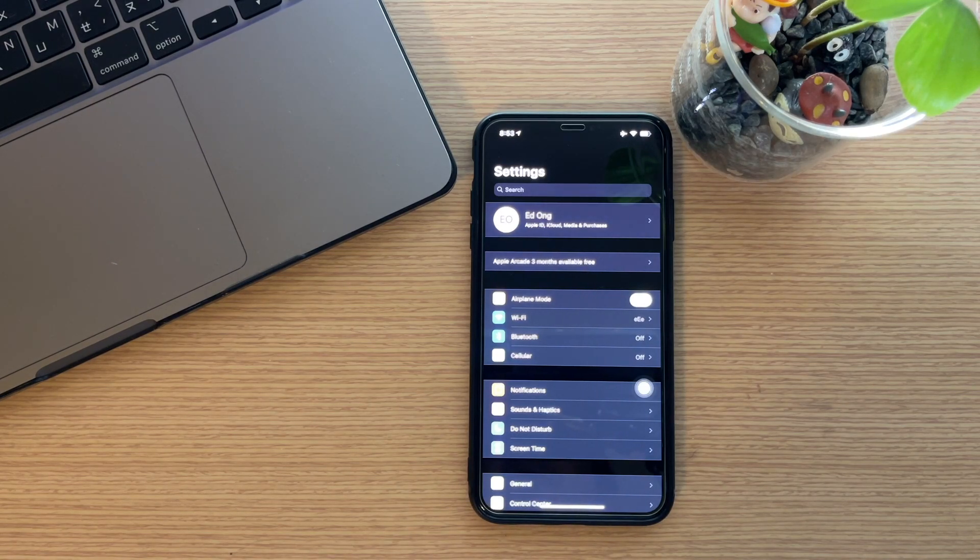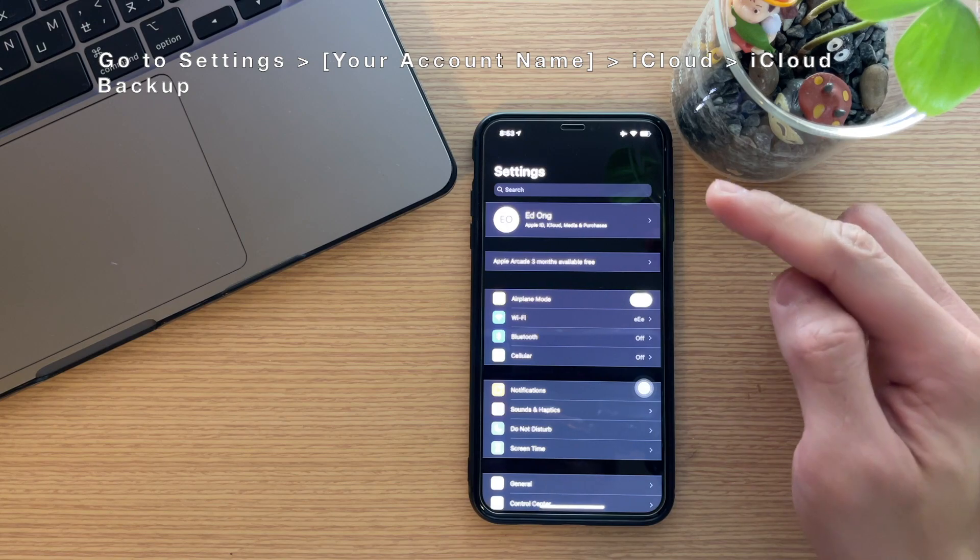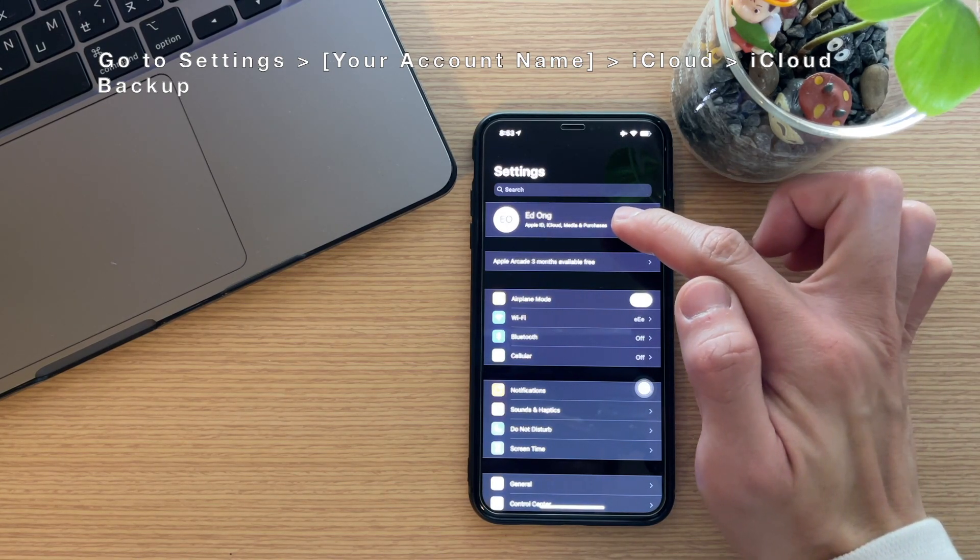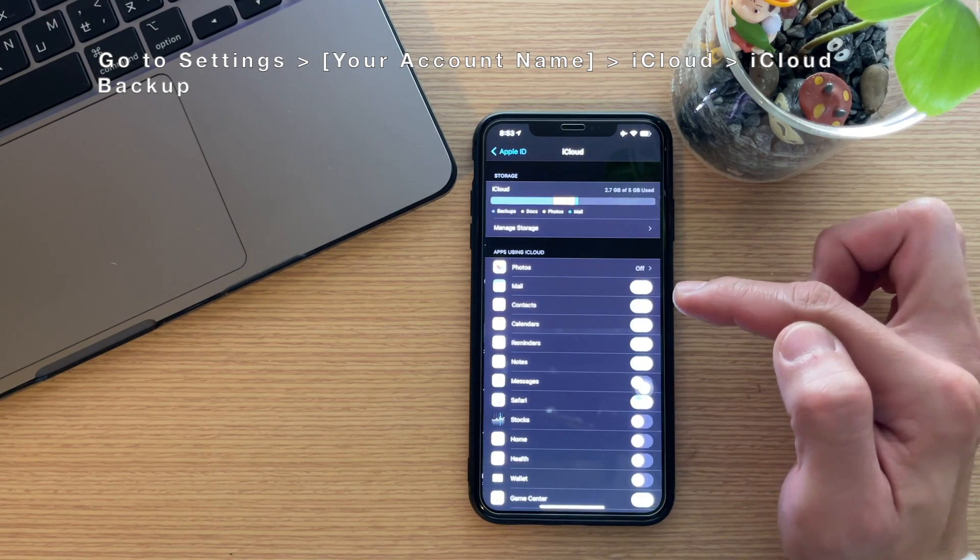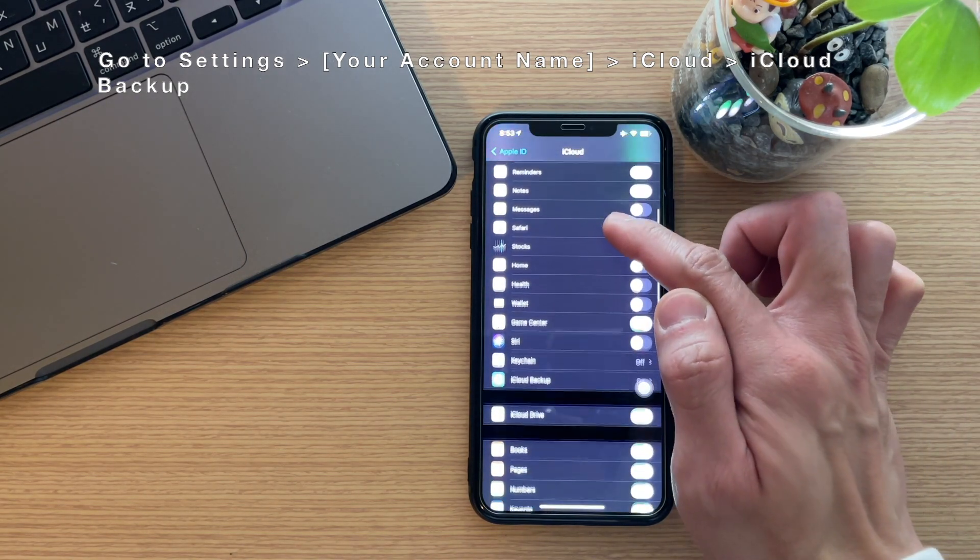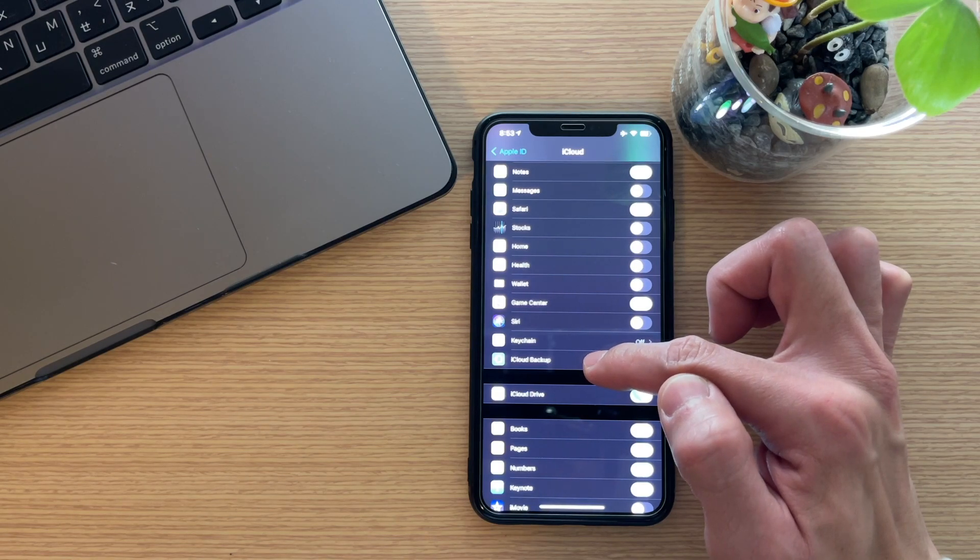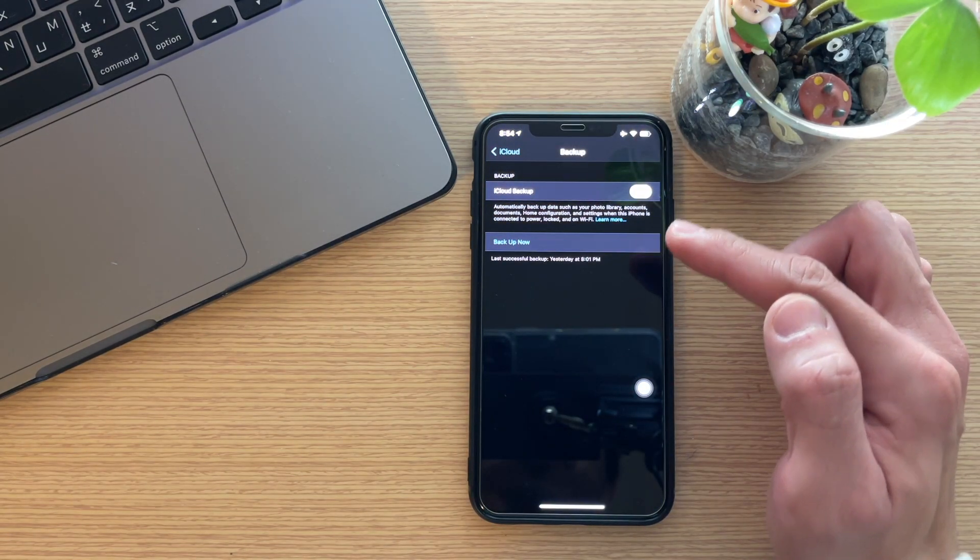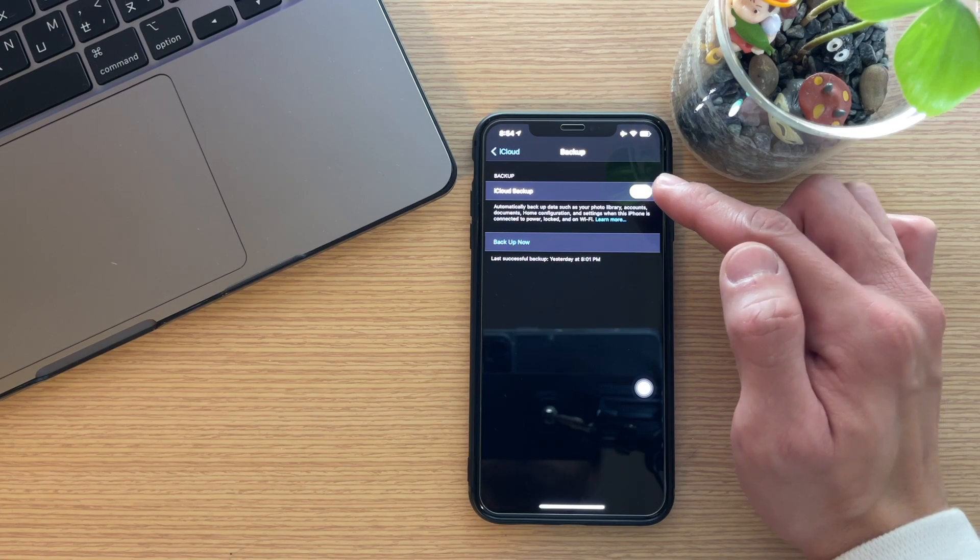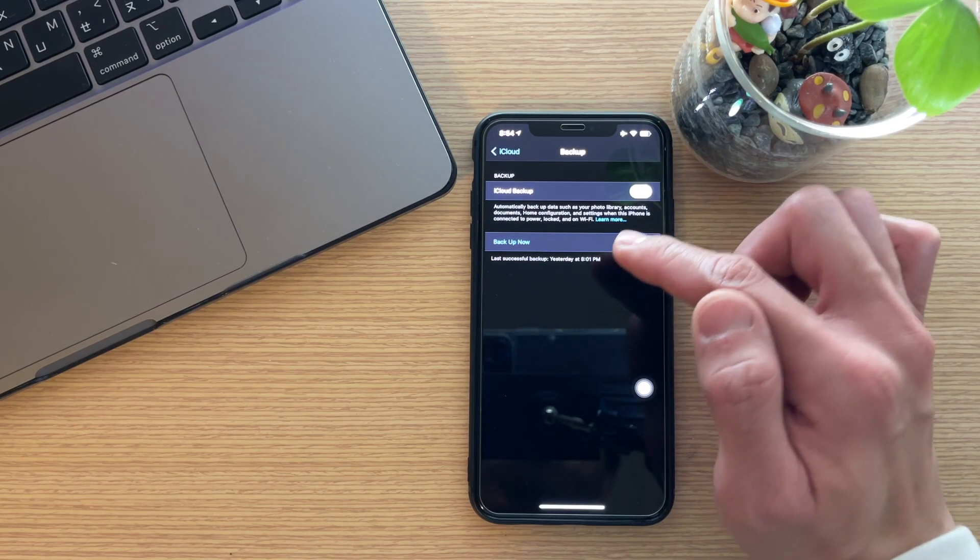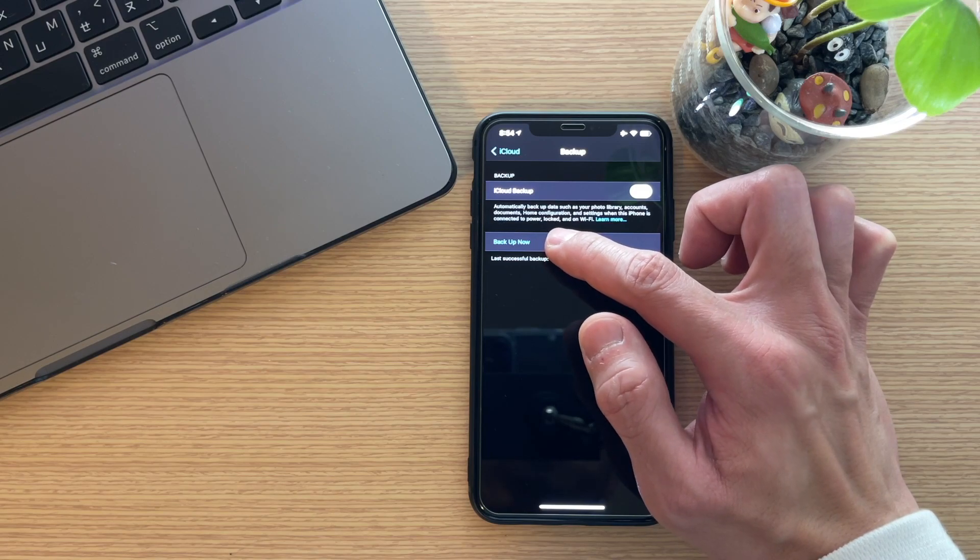Just go to Settings, then click your name, then click iCloud, and scroll down a bit. Then click iCloud Backup. If your iCloud backup is not turned on yet, just turn it on and then click Backup Now.